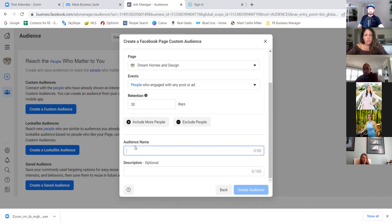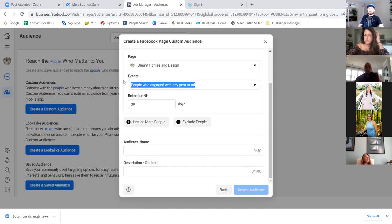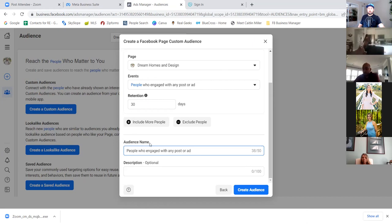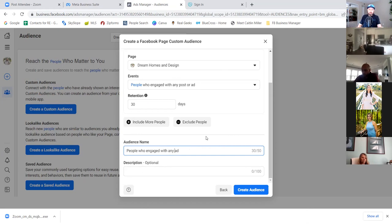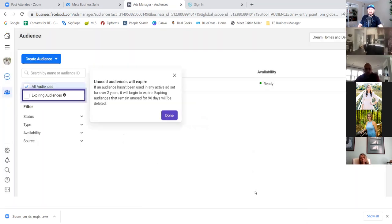Leave it at 30 days and name the audience the same as the event — 'people who engaged with any post or ad.' It's really about the ad, not organic posts, because someone in California could engage with your organic post and they're not in your market. It's really those who engaged with a paid ad. Click 'create audience' and then the purple 'done.' Let's star this page — this is what it's all about.